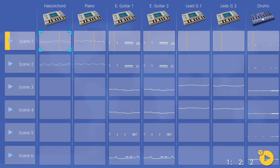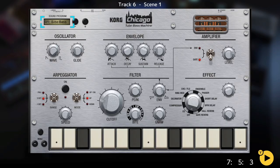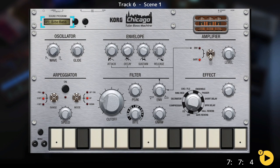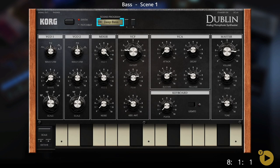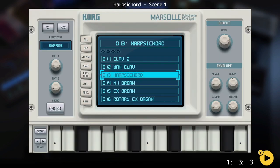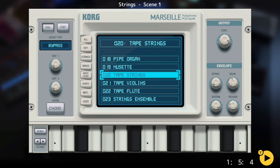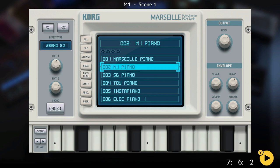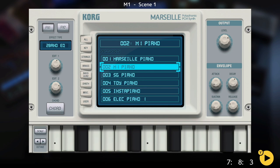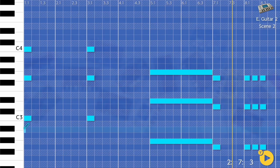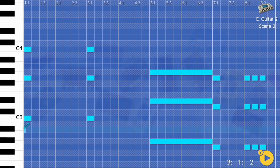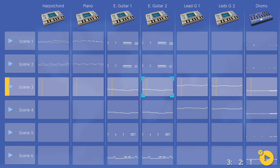The most notable gadgets for me were the Chicago, an instantly recognizable 303, the Dublin for those rich Moog mono basses, and a sample bass synth, the Marseille, which is clearly a Nexus clone, featuring many classic sounds, including the M1 house piano preset, which is the definitive classic house and rave piano.